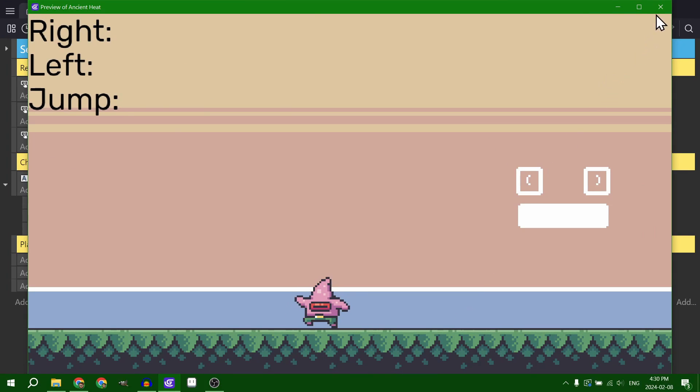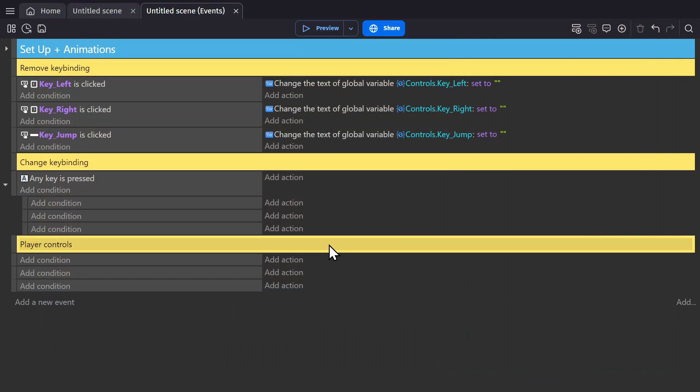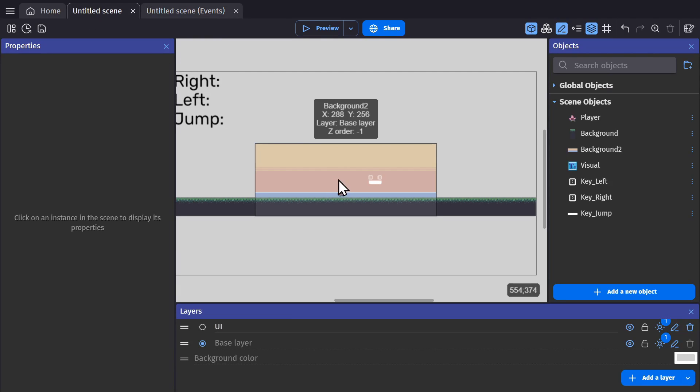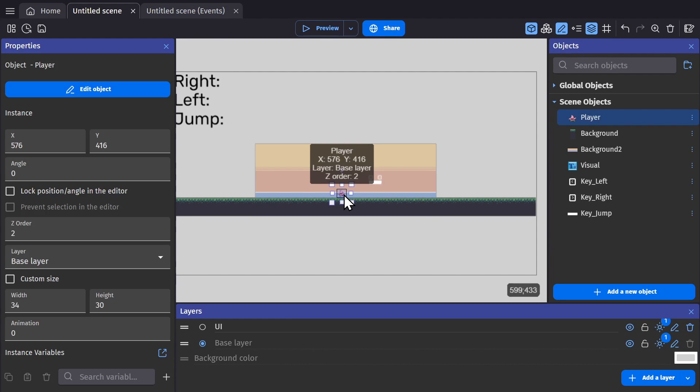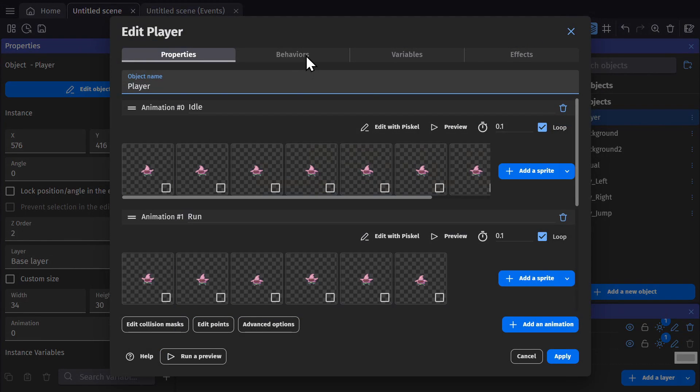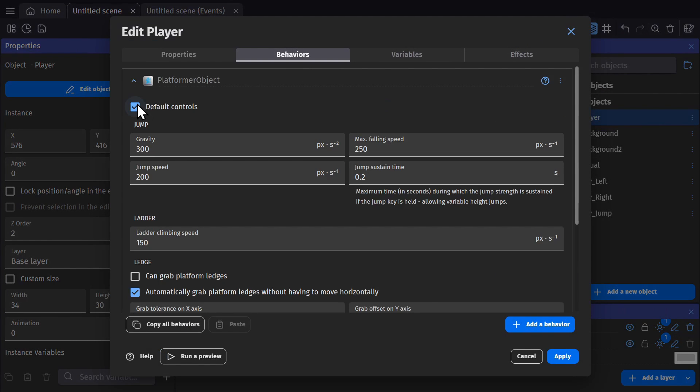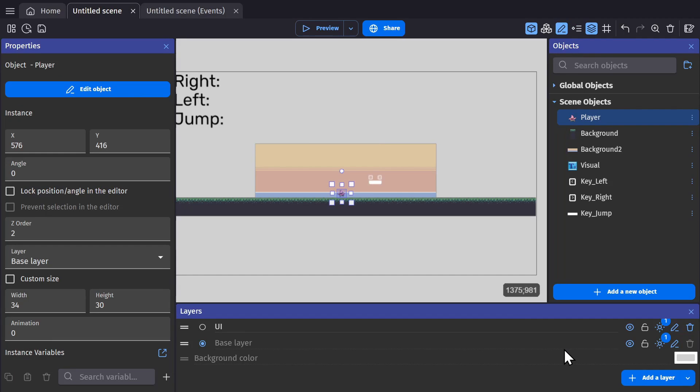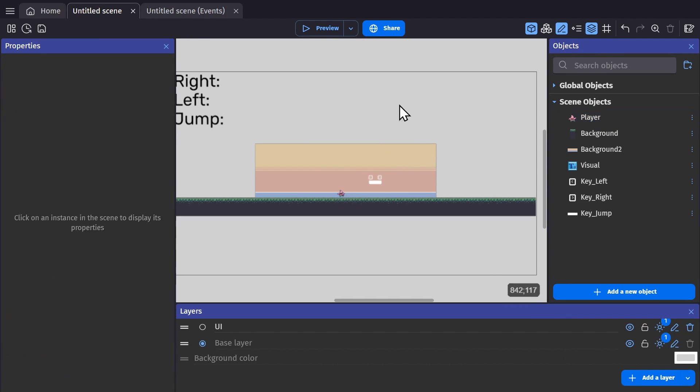Now, with that as the starting point, we're going to go to the platformer character, turn off the default controls, so you can no longer use the arrows and spacebar.